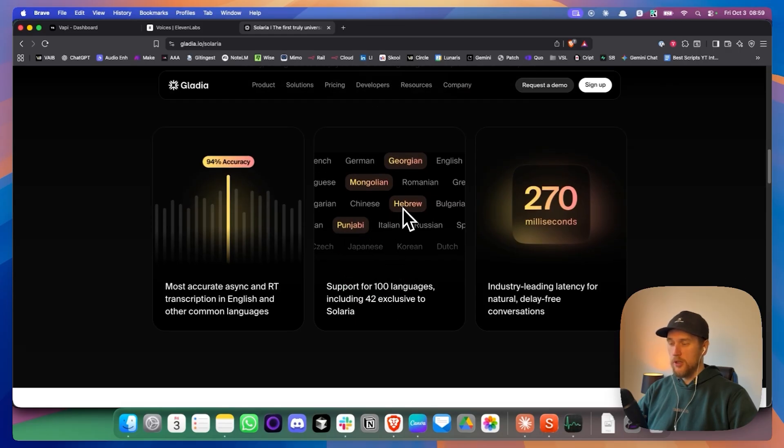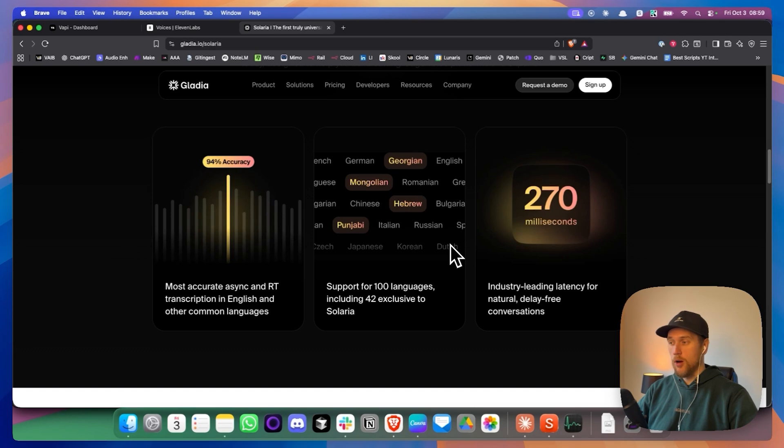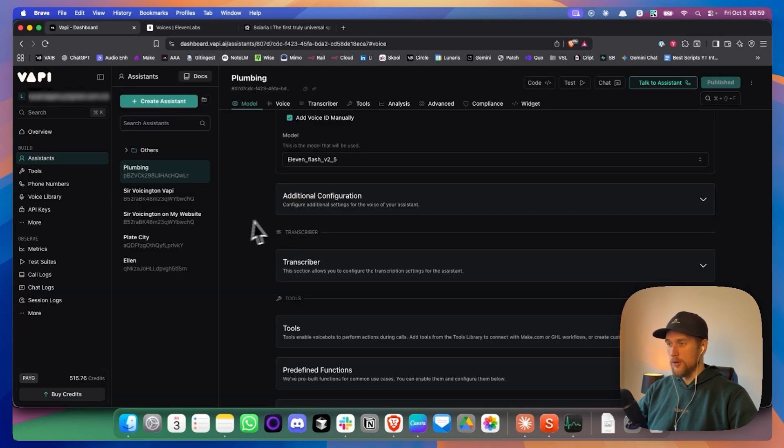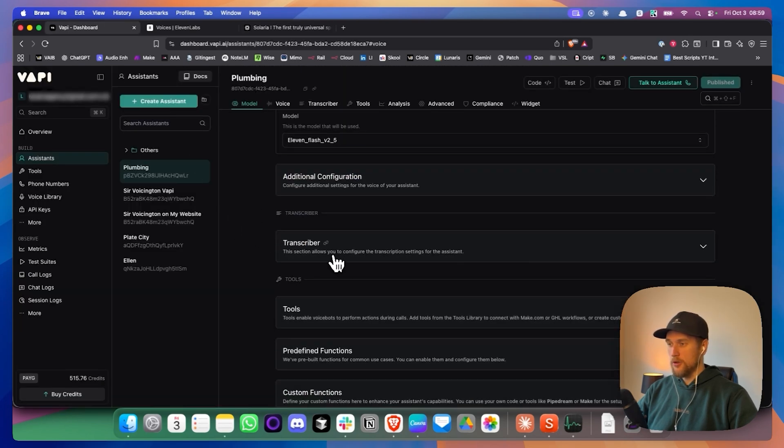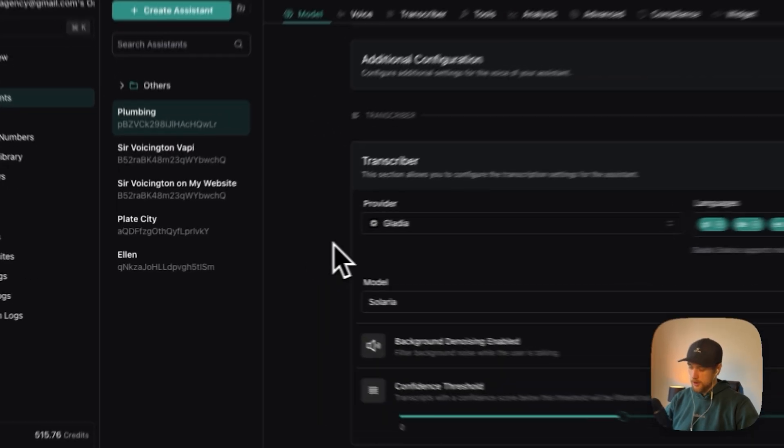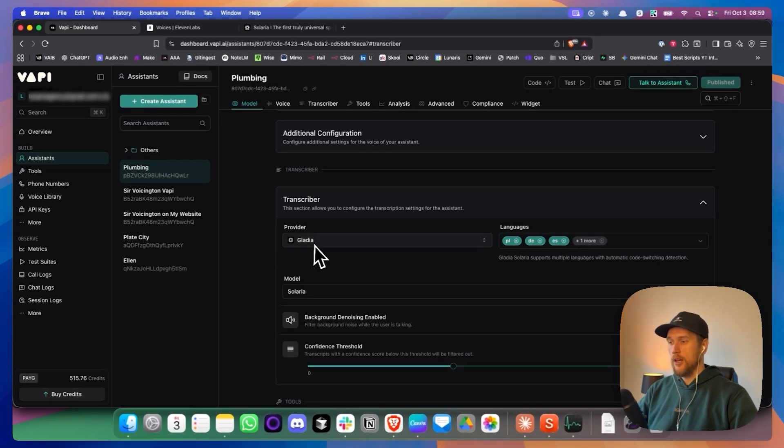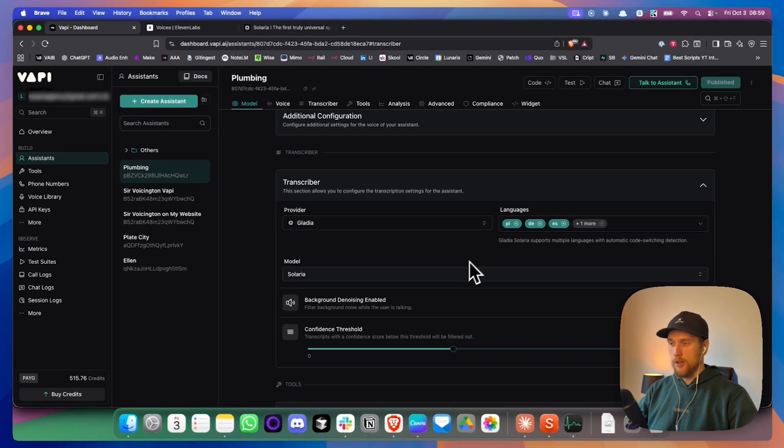And this model here has the ability to speak up to a hundred languages, even really languages that we don't see very often. So something like Hebrew and Arabic and Dutch, it was actually doing really well with. So yeah, that's the transcriber that we're using and the transcriber just converts everything that it hears into text.